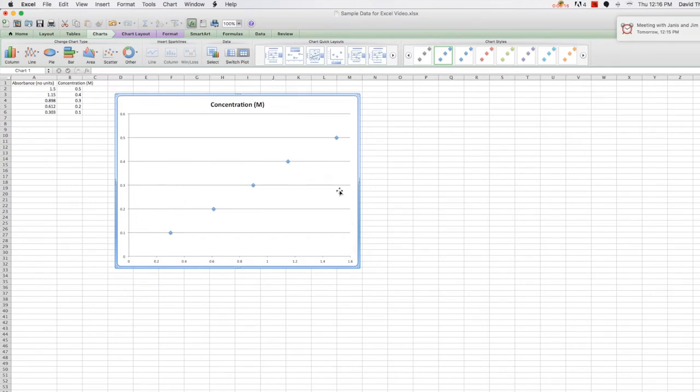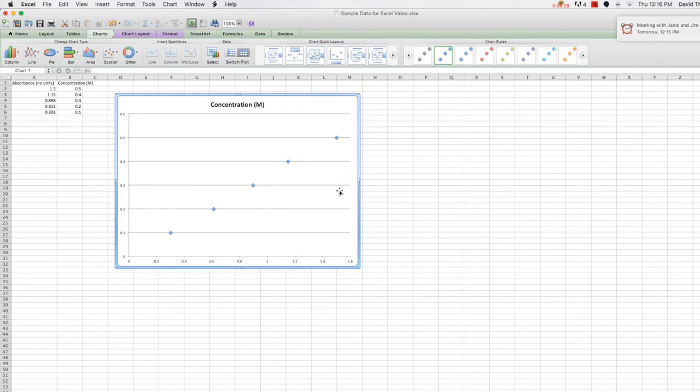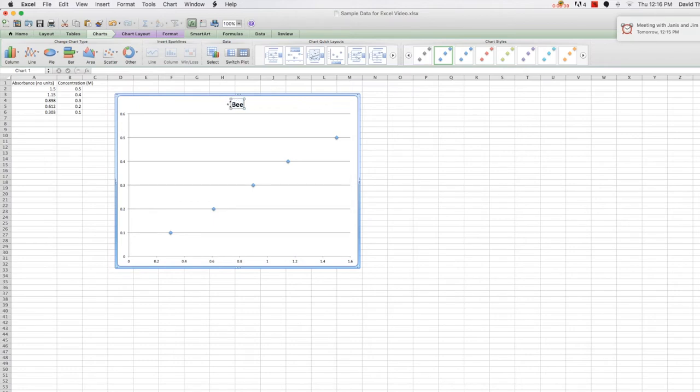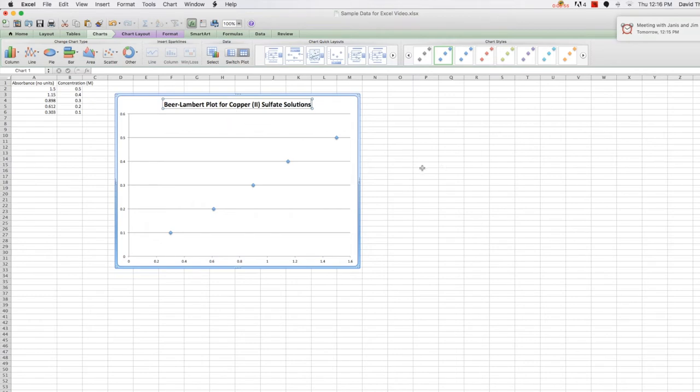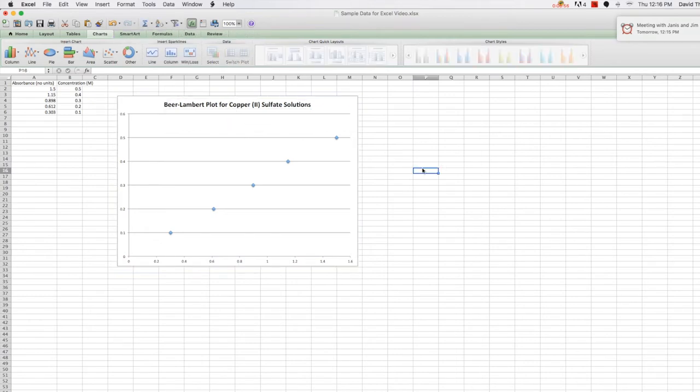Since the relationship between absorbance and concentration is defined by the Beer-Lambert law, something you'll talk about if you ever have a general chemistry or biology course, this graph of absorbance versus concentration is called a Beer-Lambert plot. Therefore, when we rename this, let's call it the Beer-Lambert plot for copper-2-sulfate solutions, or whatever solution you might be looking at.